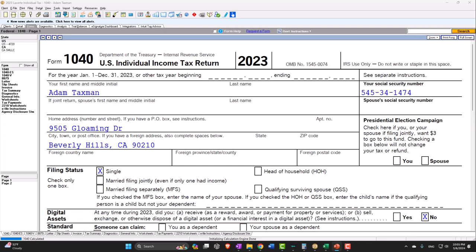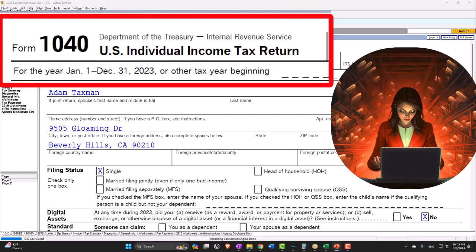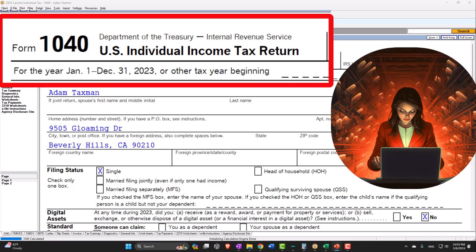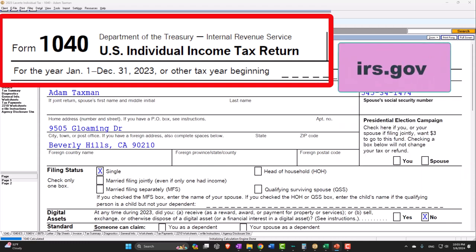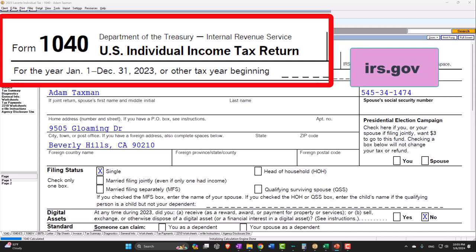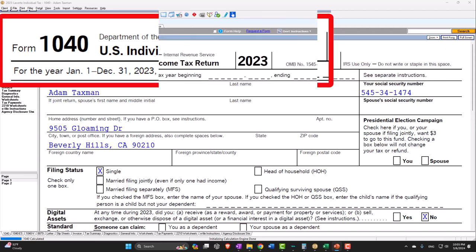Form 1040 tax software example using LACERT tax software. You don't need tax software to follow along, but if you have access to tax software, it's a great tool to run scenarios with. You can also get access to the forms, schedules, and instructions at the IRS website, irs.gov.